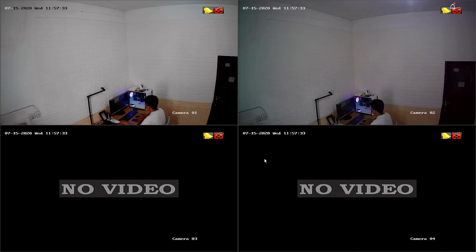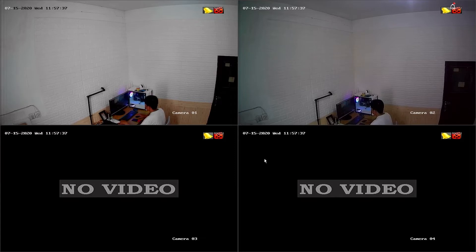Hello and welcome to my YouTube channel. Today, I will be sharing a tutorial on how to automatically set date and time on Hilook DVR.